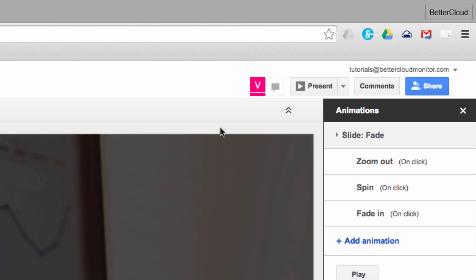In addition, if I want to chat with my collaborator, all I have to do is click on this chat icon, and a real-time chat window will appear.